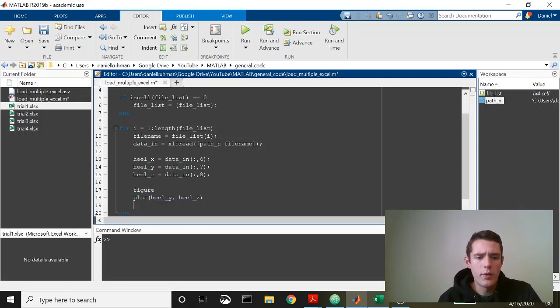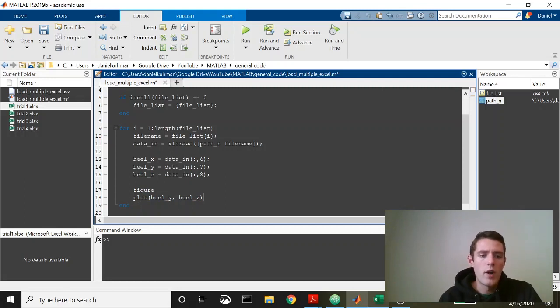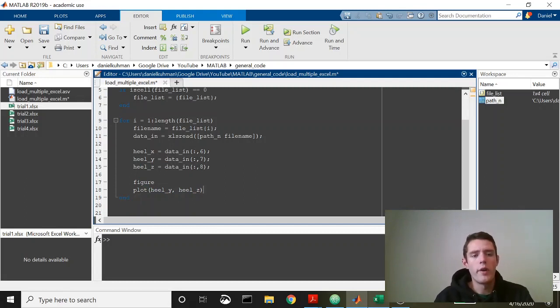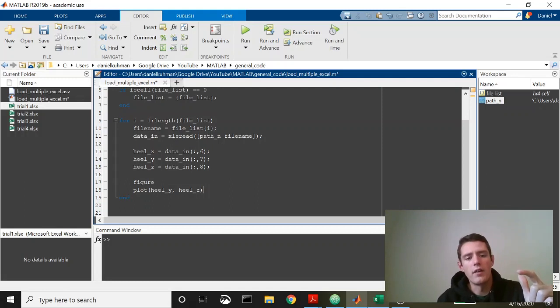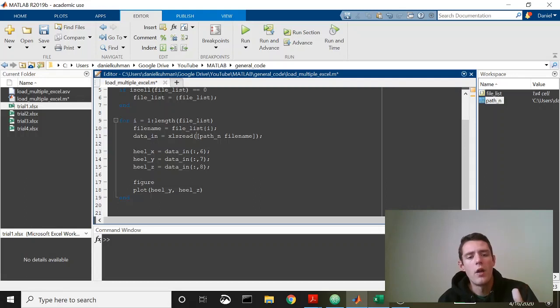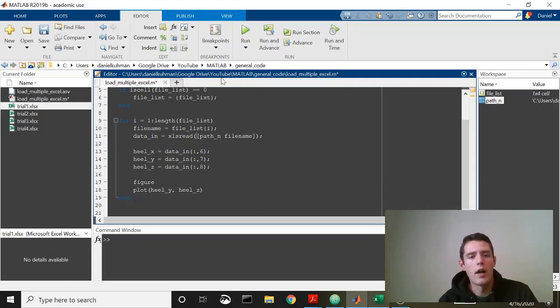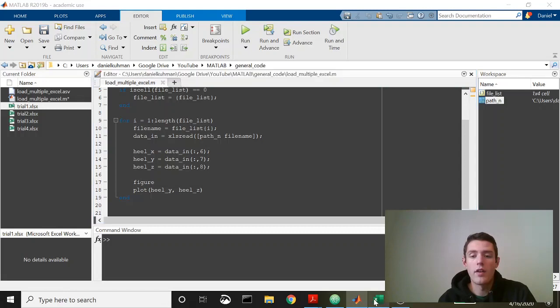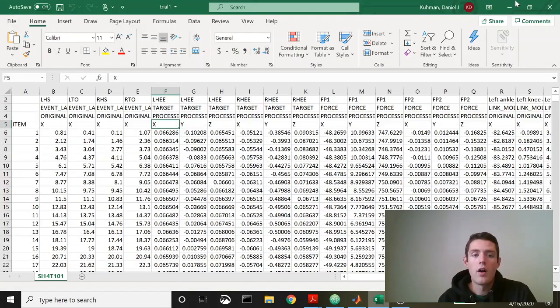We'll know that this loop is going through four different files because it should produce four separate plots at the end. It might take a little while because these Excel sheets are quite large. Let's go ahead and run this, make sure everything works.